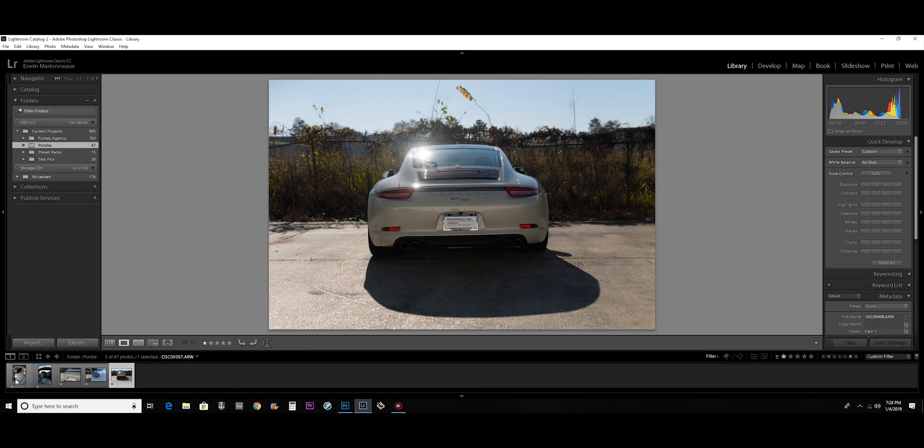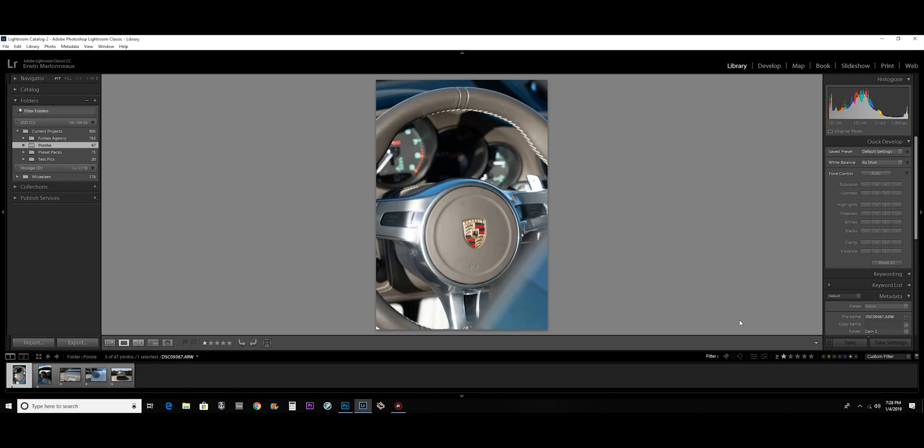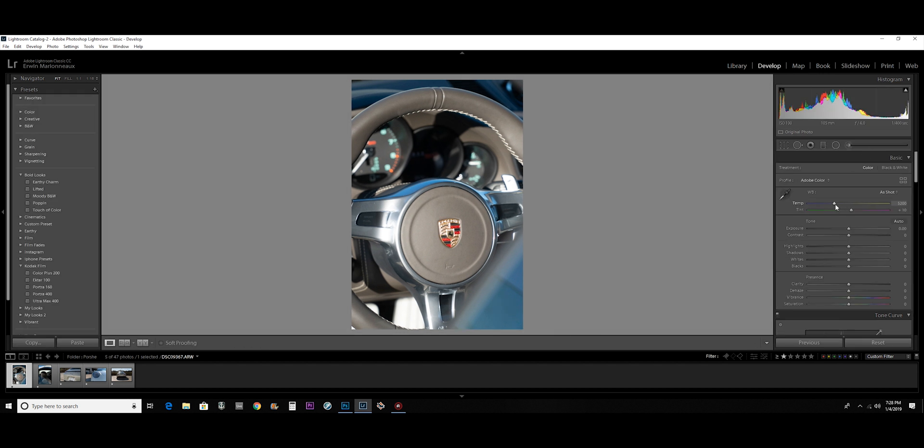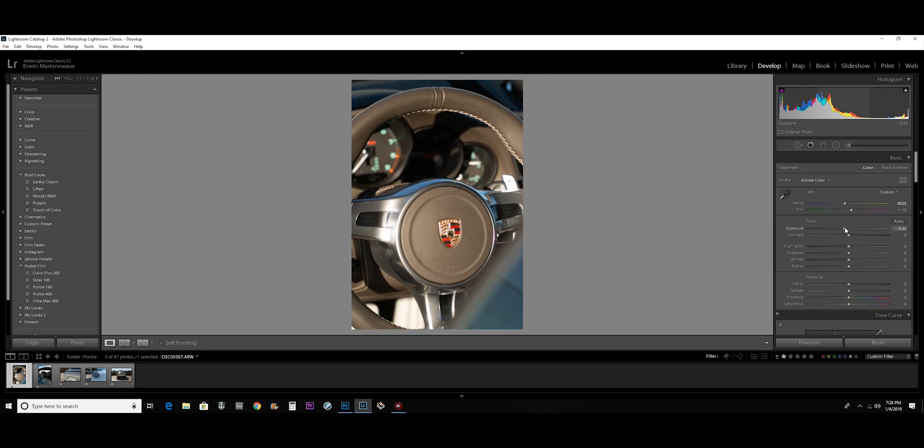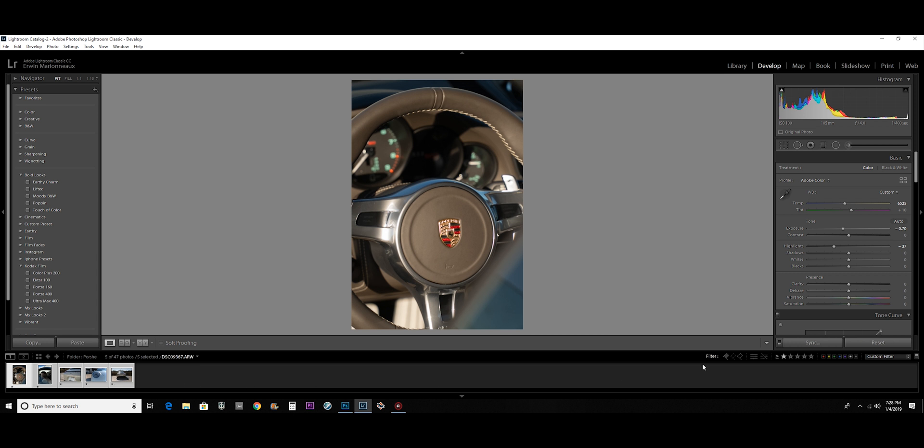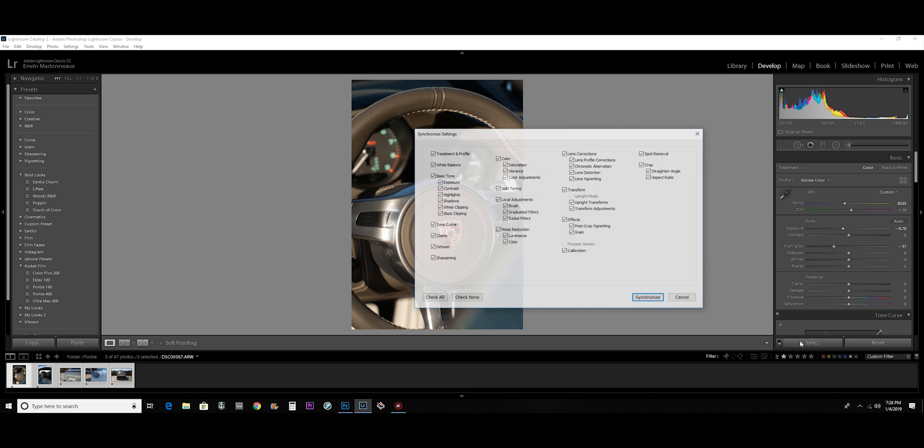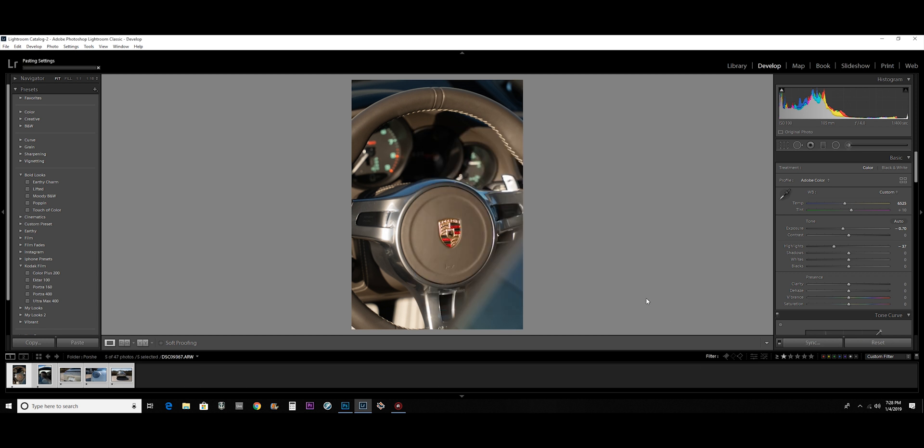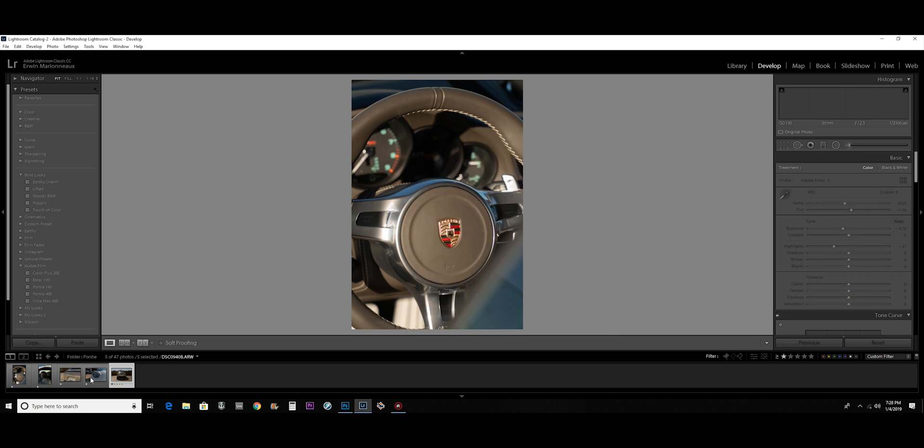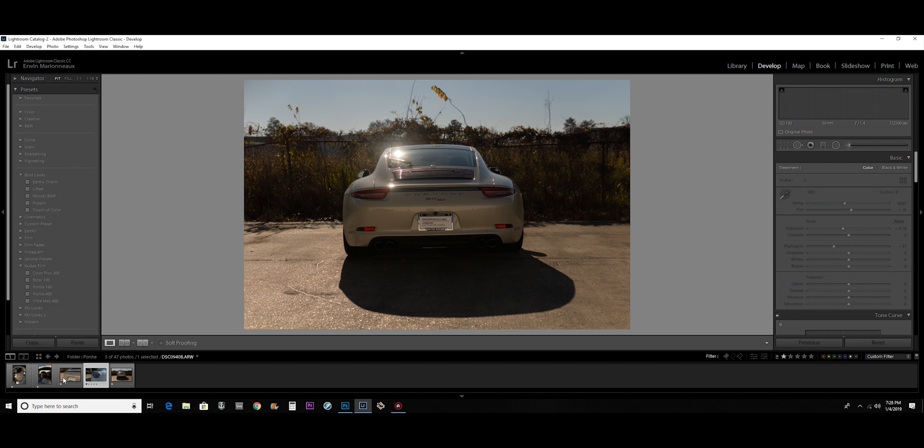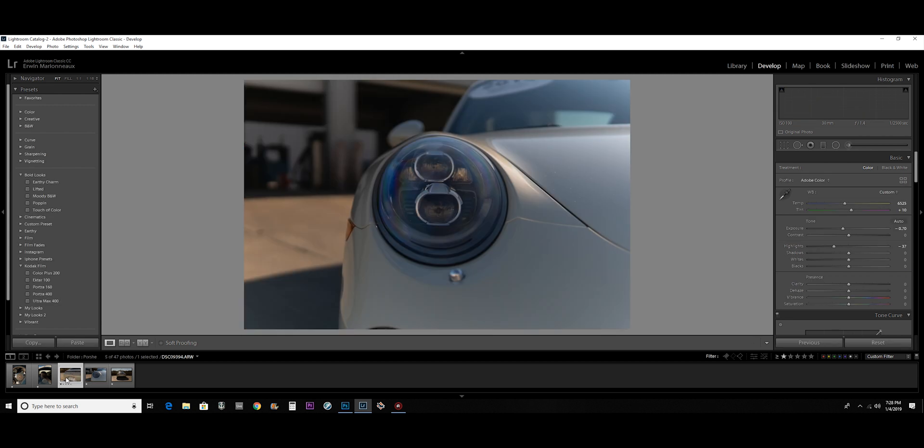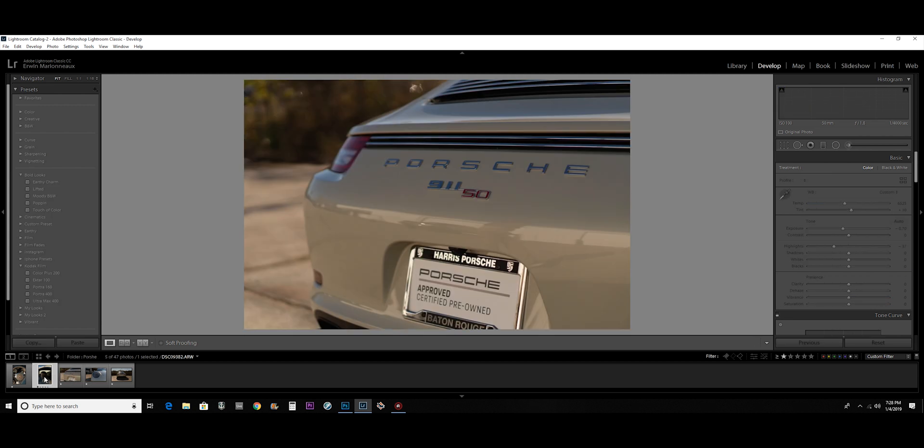Lightroom is also good for batch editing. So if I slightly edit this picture, start editing this picture, correct the white balance, bring down the exposure zone and the highlight, if I want to take that look and apply it to all the rest of the pictures, I can just select all of the pictures, hit sync, hit synchronize, and now all of the pictures have that same look to them.